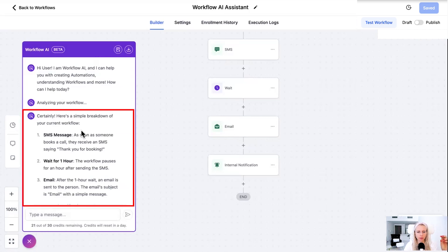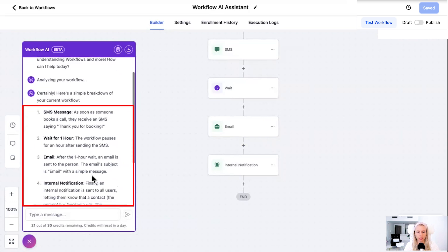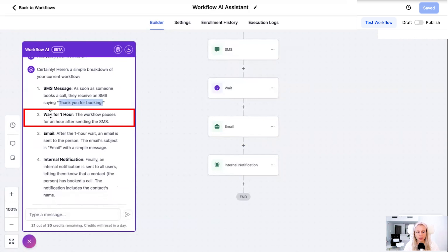Certainly, here's a simple breakdown of your current workflow. SMS message. As soon as someone books a call, they receive an SMS saying thank you for your booking. It even pulled the text I put into the SMS. Then the workflow pauses for an hour after sending the SMS. Very clear and straightforward.